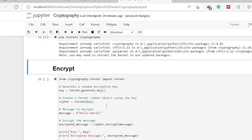After installation, we go to the first step: encryption — converting plain text into cipher text. To encrypt, we first need to import the Fernet algorithm from the cryptography library. We write: 'from cryptography.fernet import Fernet'. After importing, we need to generate a key that we will use to encrypt.